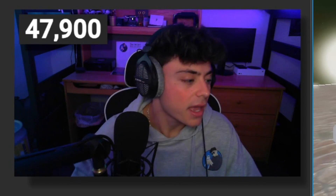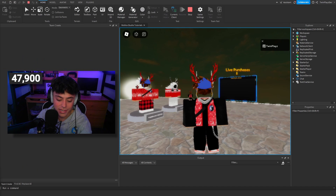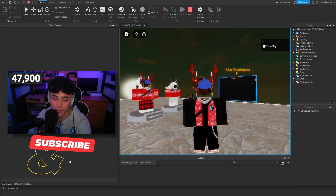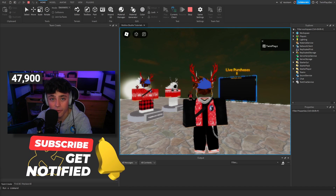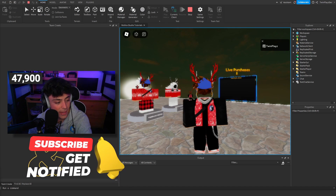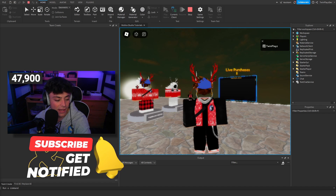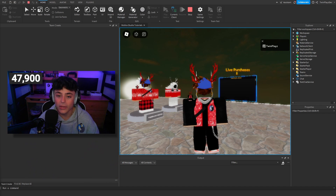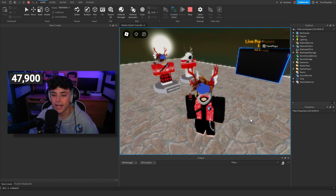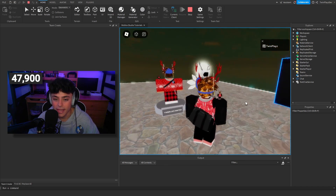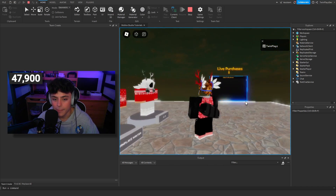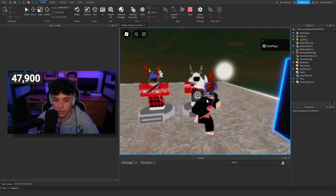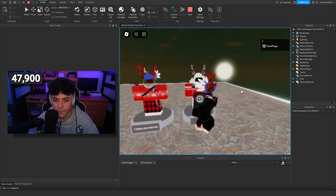In the meantime, I'm going to show you guys this live purchases board, which is really cool — how you can customize it and things you can do with it. If you're new to my channel, feel free to hit that subscribe button. I'm almost at 48,000 subscribers, which is amazing.